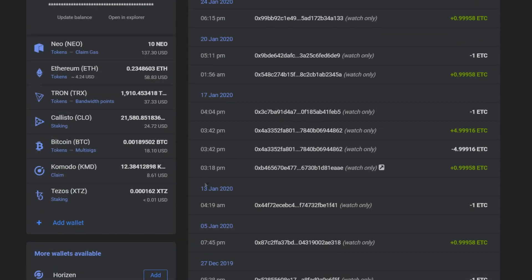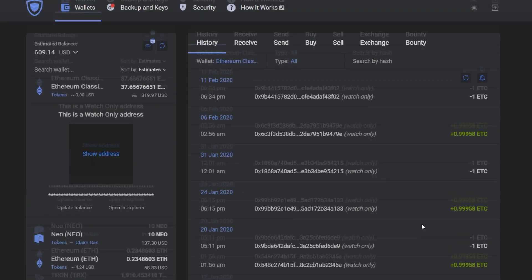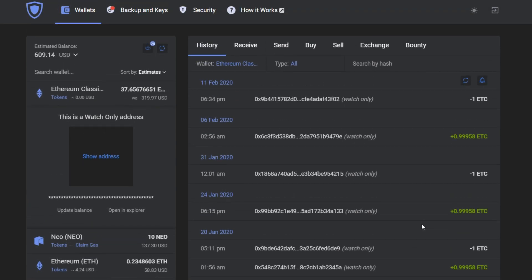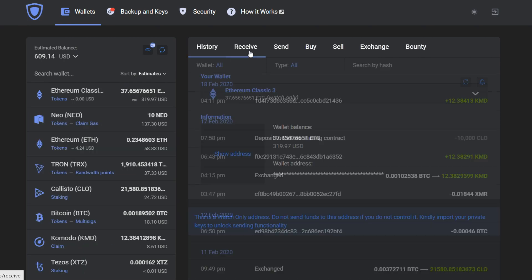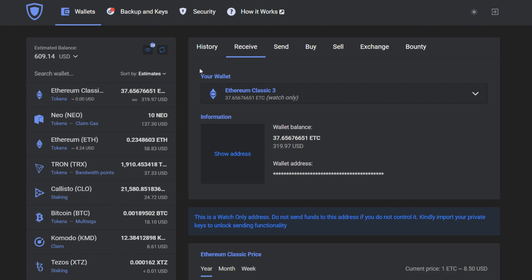Garda wallet will keep reminding you that this is a watch-only wallet, because to actually use it, you will need to import a private key. This is a really helpful feature for those who only wish to check out their other wallet, maybe if a transaction came, without the risk of using their funds.